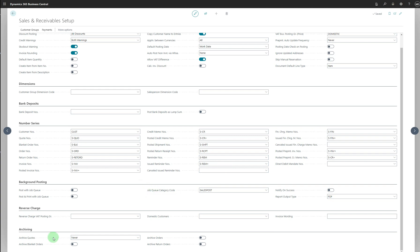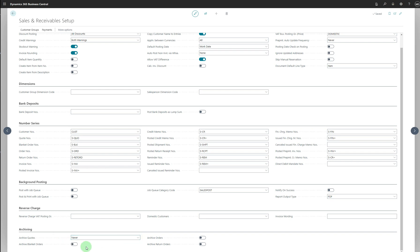In the Archiving section, you have options for Archive Quotes, Archive Blanket Orders, Archive Orders, and Archive Return Orders. Each specifies whether you want to archive those sales documents when they are deleted, with options Never, Question, or Always. Archive Blanket Orders covers sales blanket orders when deleted. Archive Orders covers sales orders when deleted. Archive Return Orders covers sales return orders when deleted.